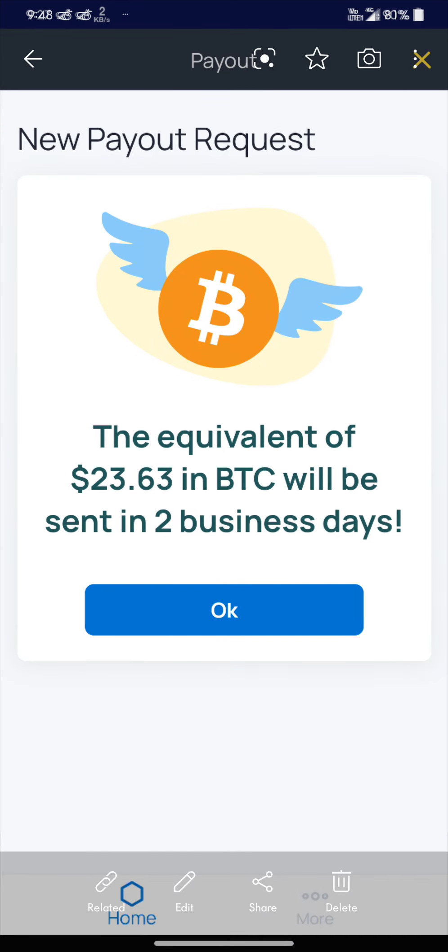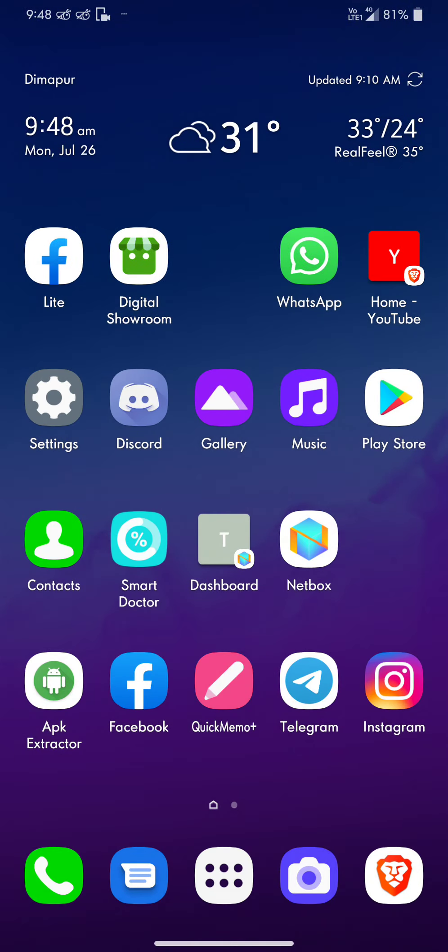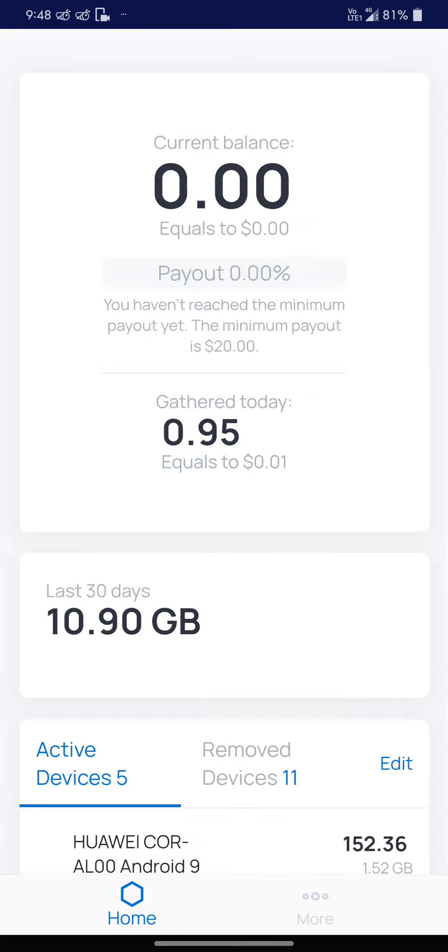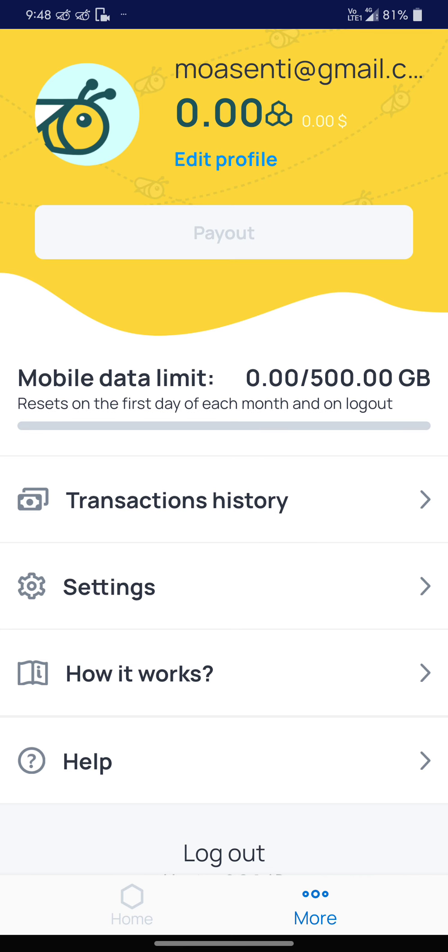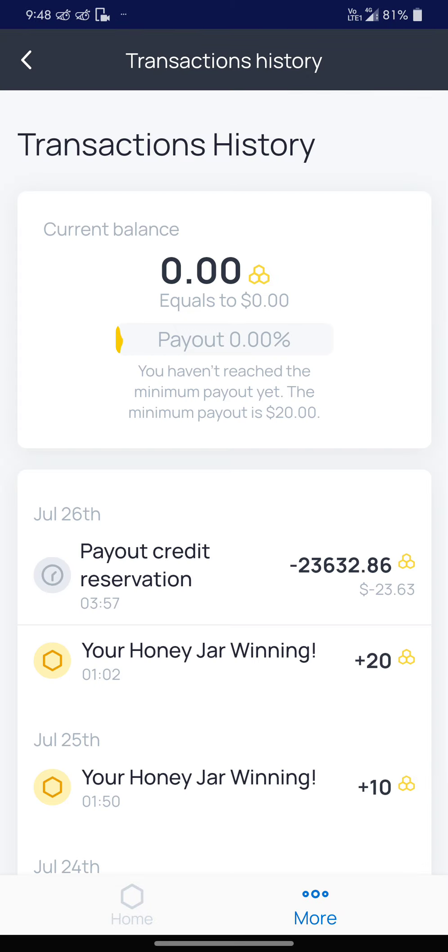You're going to receive this much of balance. Once you go back to HoneyGain, you will see here in the More option. Here you will see I have made a request of $23 on the 26th of July.